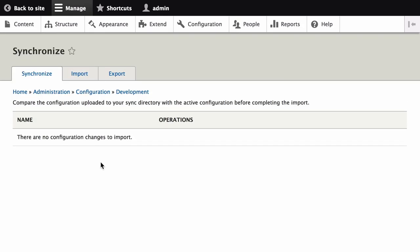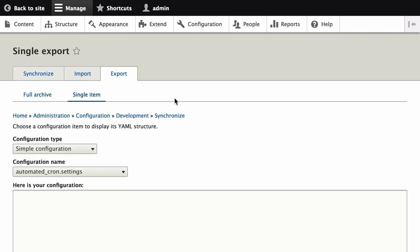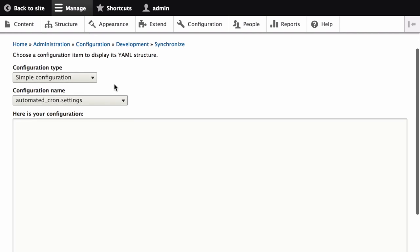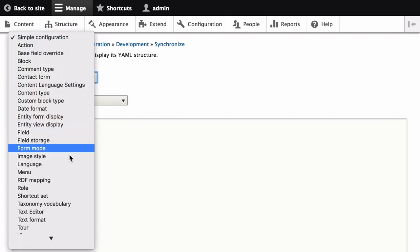Then click on the Export tab. Then click on Single Item. From here, in the Configuration Type list, choose View.